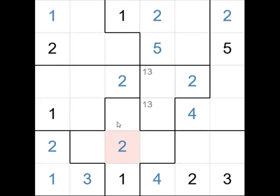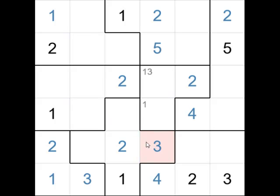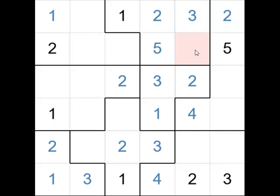Now let's look at where the 3 goes in this group over here — it cannot go in that cell. And in this cell, you'll note that it's adjacent to both the 2 possible cells where a 3 must go in this group. So therefore, a 3 cannot go in that cell. This means the only place left for the 3 is there. And once that's a 3, we know that that would be the 1 and that would be 3. And the 3 cannot go there, so that would be 3, which leaves that to be 4.